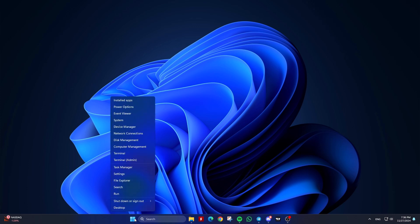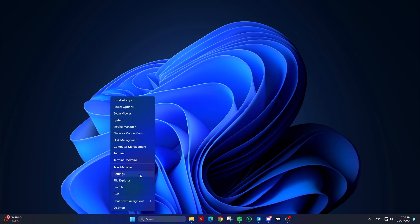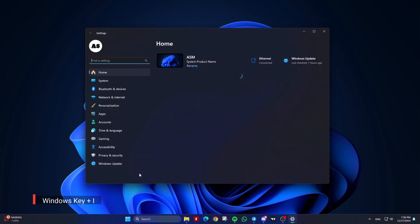Right-click the Start menu and click on Settings, or press the Windows key plus I to open Settings.